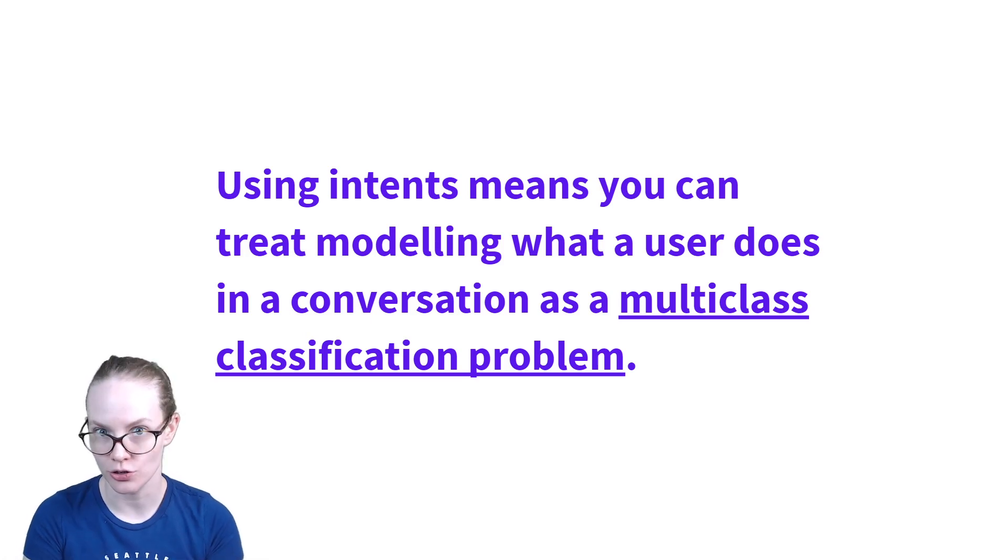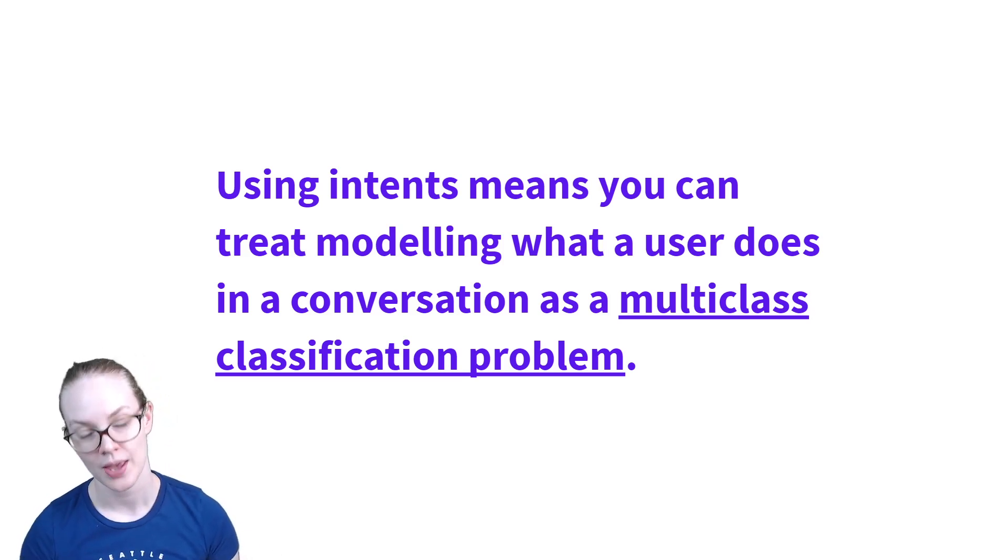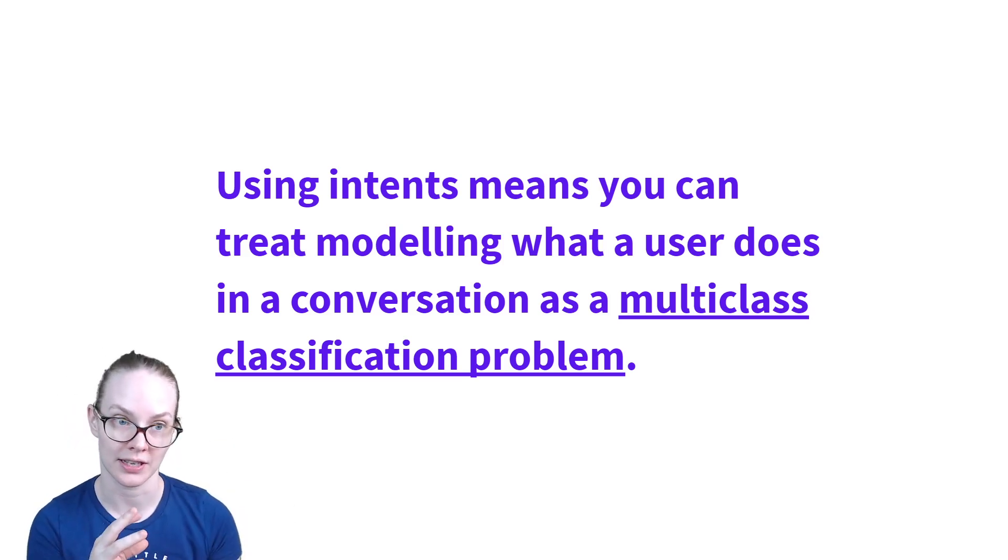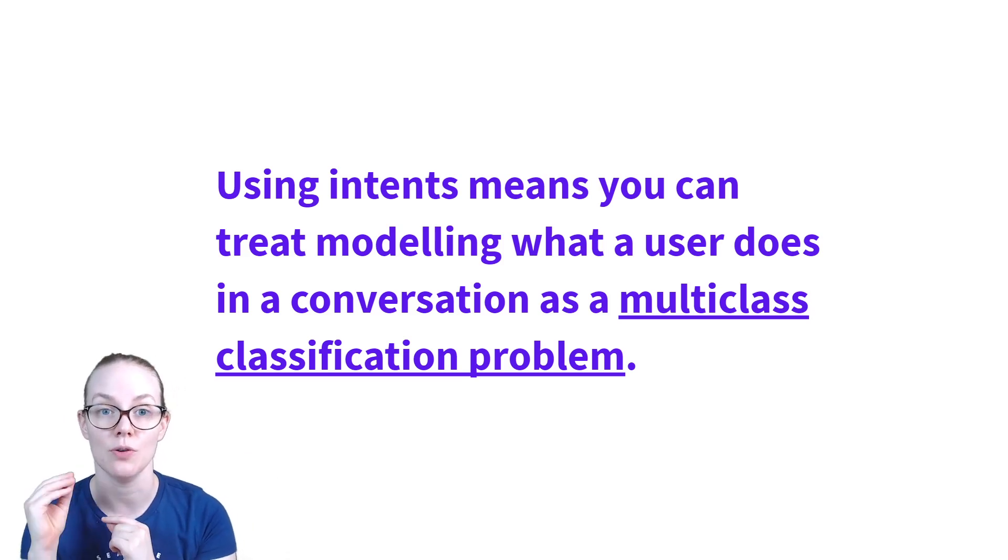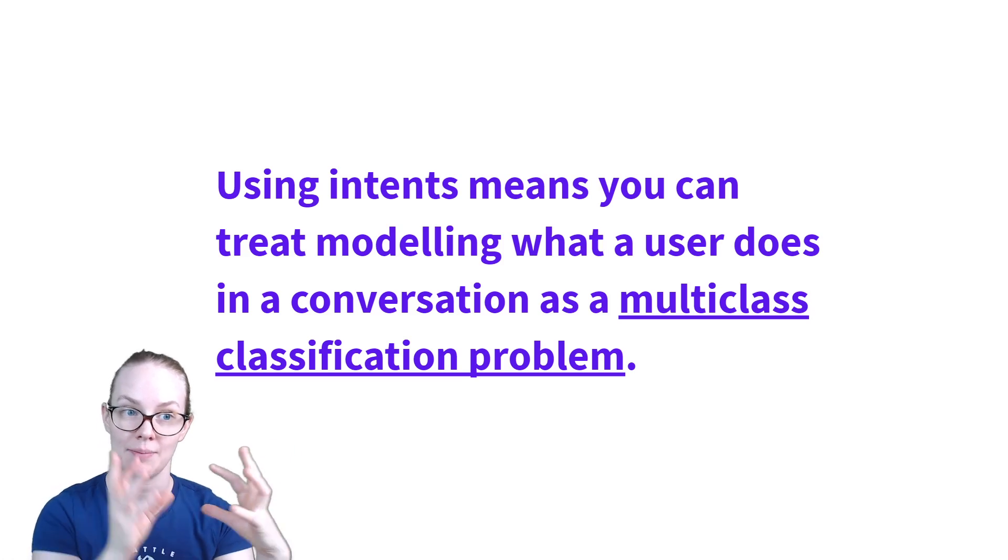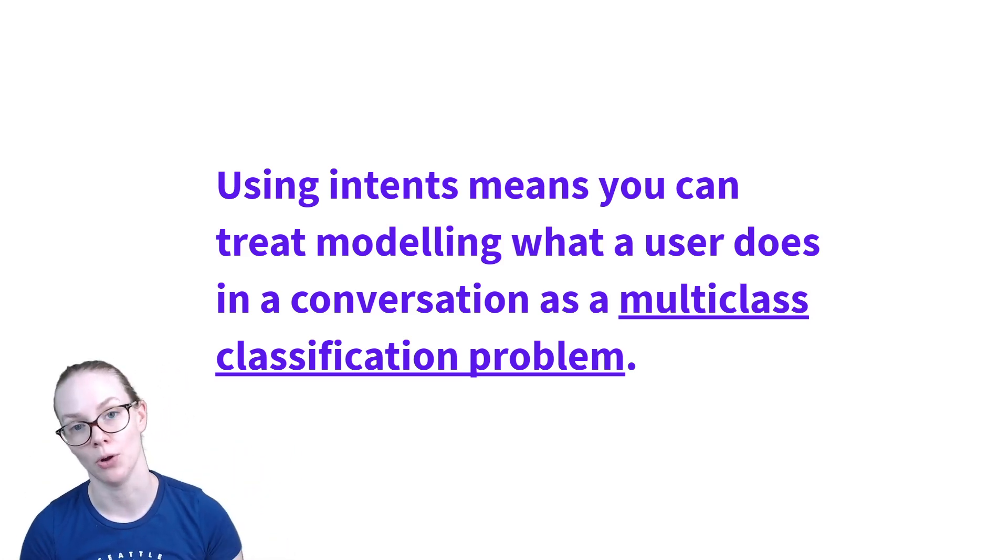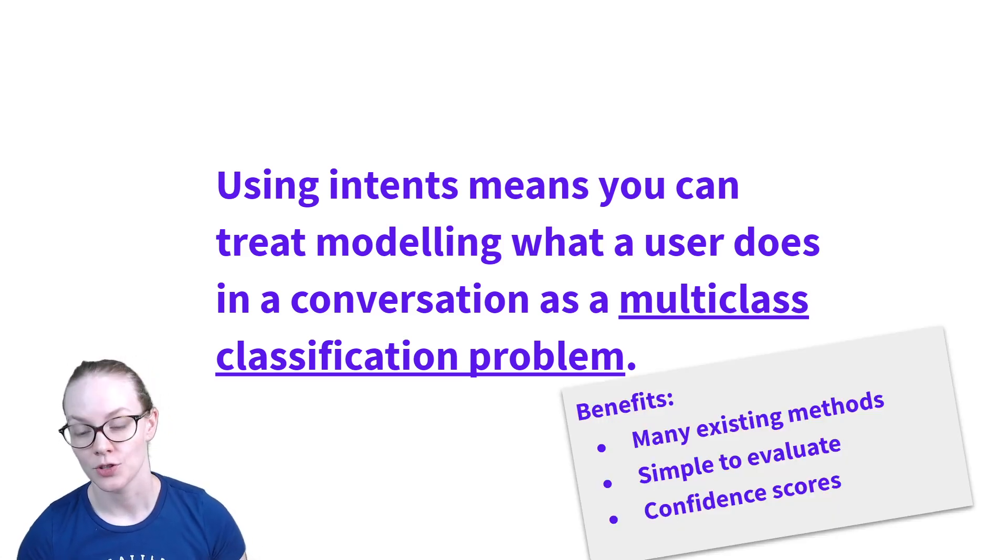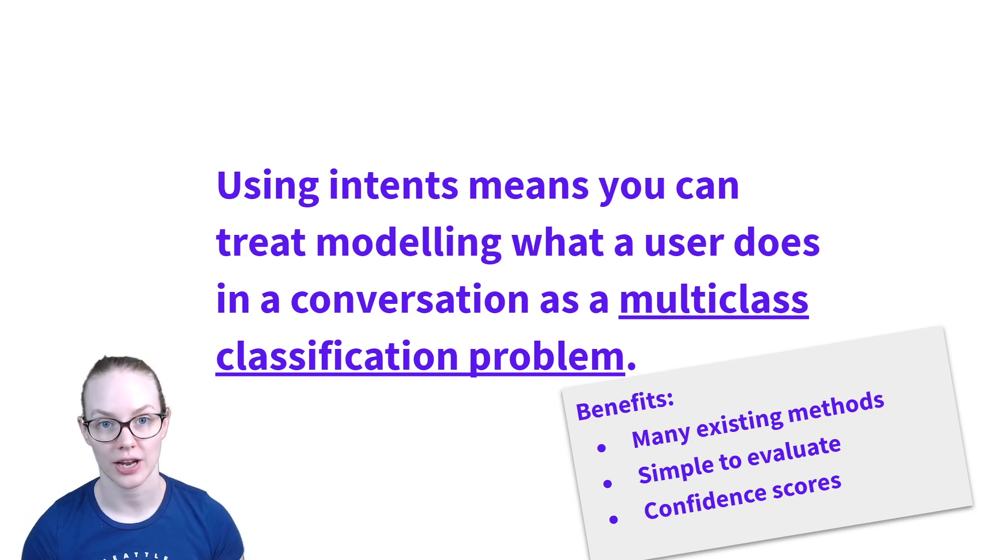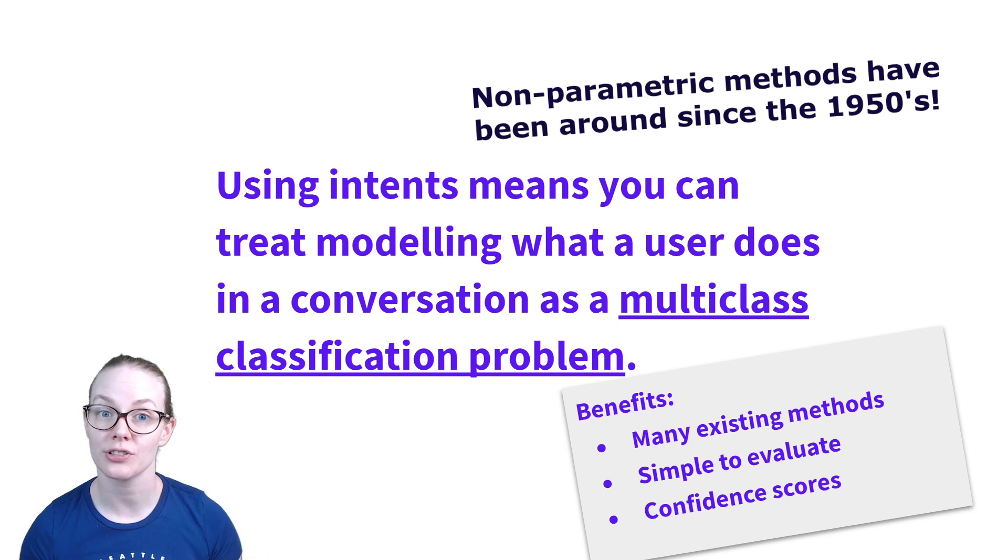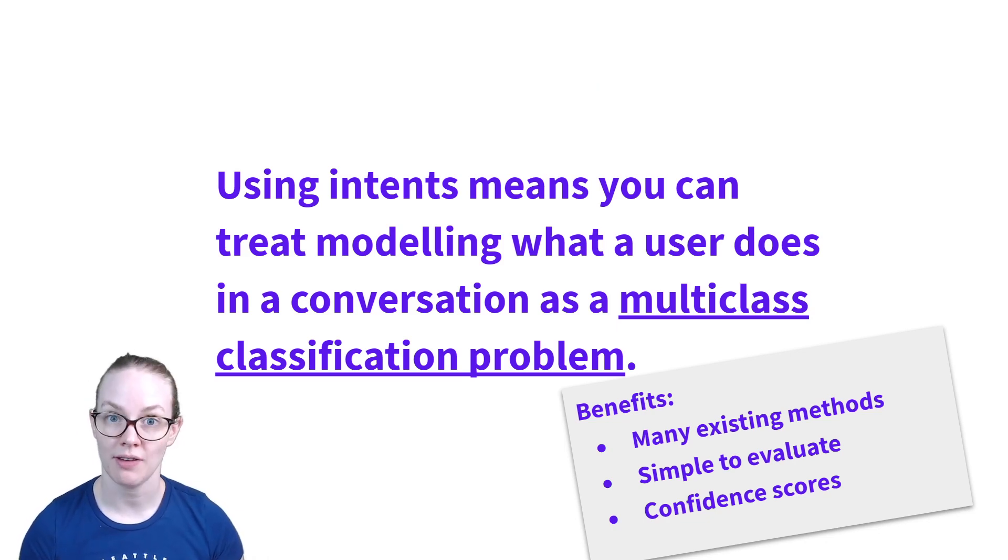Why do we use intents? So intents are really a simplification of conversation as a whole. And what it means is that you can take many different utterances and map them to a single intent and then decide what you do based on that intent. So by taking many things and mapping them to one of a class of things, this is what we call a multi-class classification problem. Multi-class classification has a lot of benefits. So one thing is that it's been a source of research and development of new methods in machine learning for a very long time. So there's a lot of existing methods.